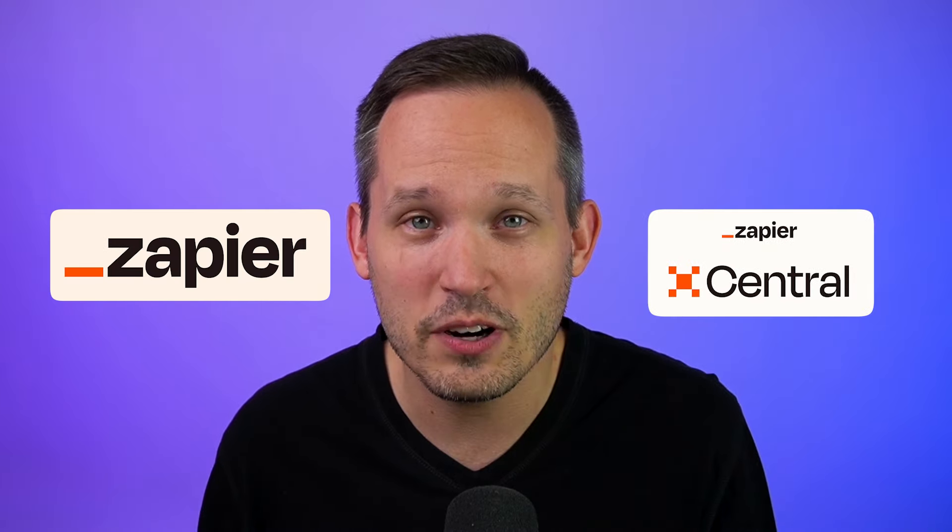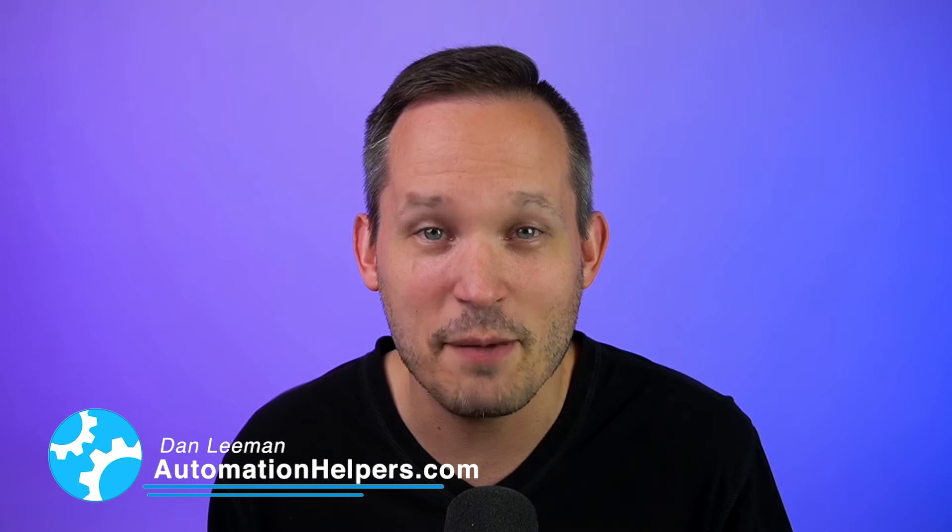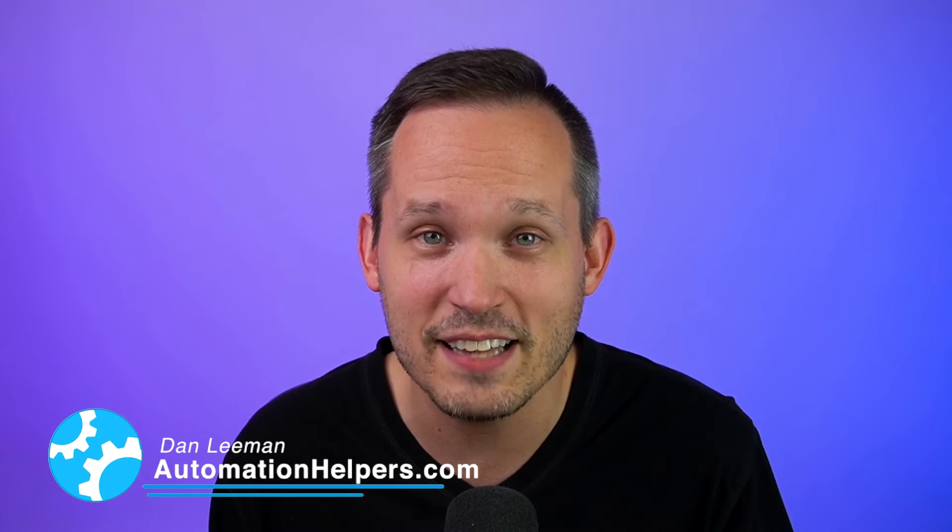Zapier continues to add new functionality to its AI bot builder called Zapier Central. In this video, we're going to cover Zapier Central's brand new Chrome extension and what that means for adding additional context to the power of your AI bots. This is Dan Lehman from AutomationHelpers.com and we help businesses like yours get automated through industry-leading tools. Let's get you caught up to speed on what has been happening with Zapier and OpenAI this year.